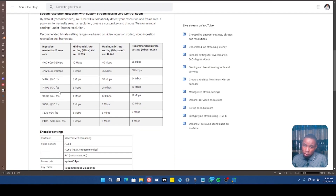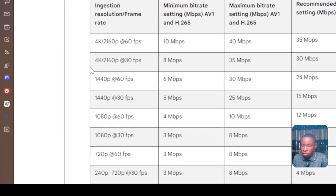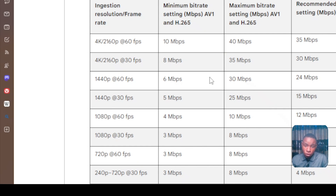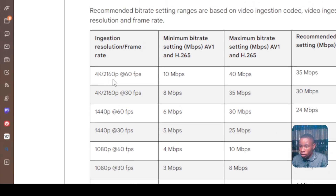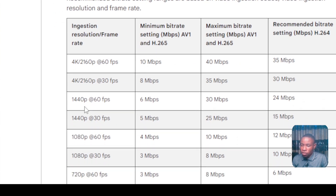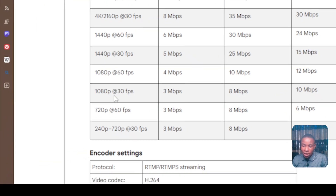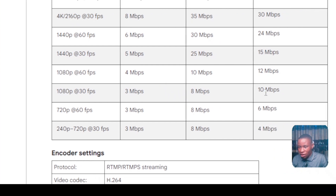Once you've checked your download and upload speed, hop over to the YouTube webpage that shows the suggested Mbps you should use for each resolution. For 4K, the minimum Mbps is 10, the maximum is 40, and the recommended is 35. For 2K, the minimum is 6, the maximum is 30, and the recommended is 34. For 1080p at 60fps, the minimum is 4, the maximum is 10, and the recommended is 12. For 1080p at 30fps, the minimum is 3, the maximum is 8, and the recommended is 10.